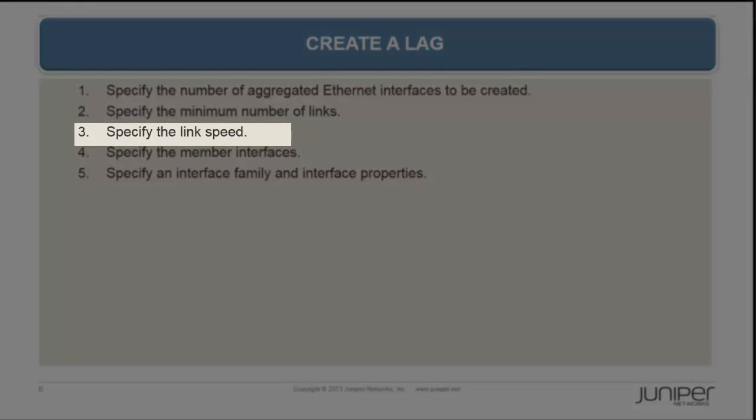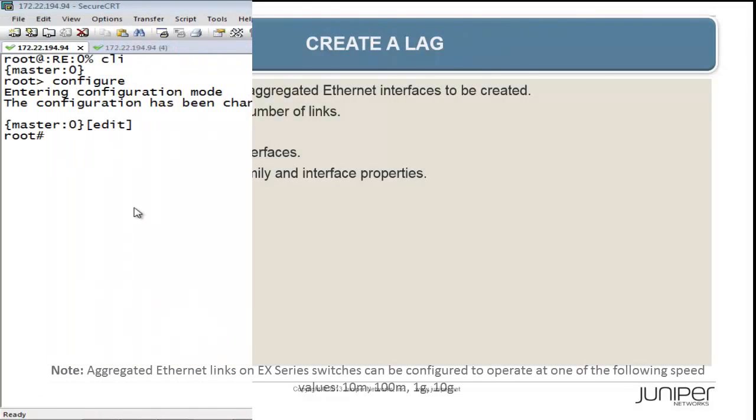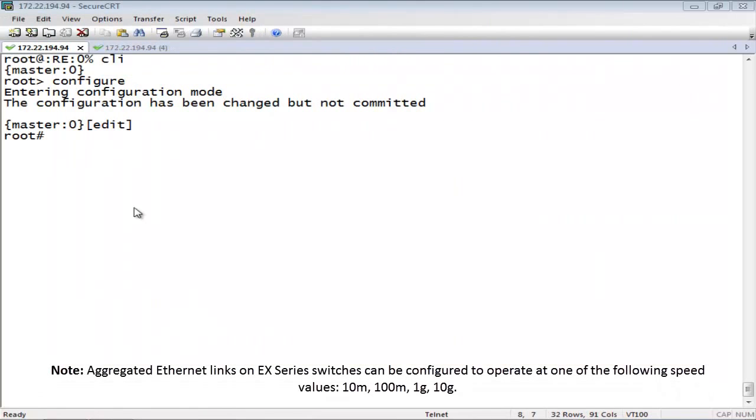For step 3, we will specify the link speed. To specify the link speed for the aggregated Ethernet bundle, use the following command.